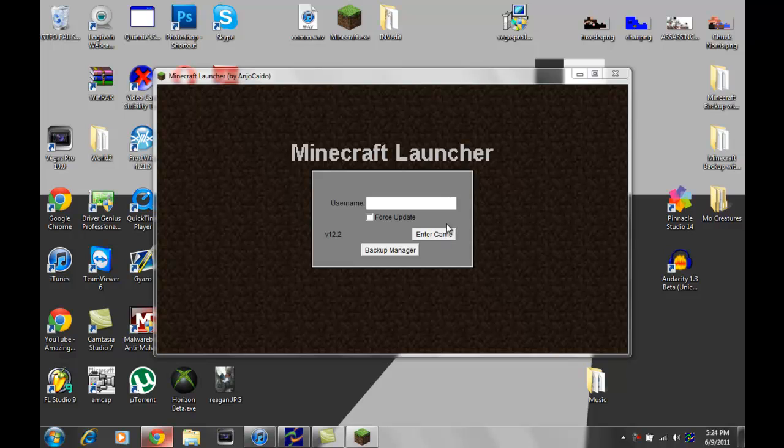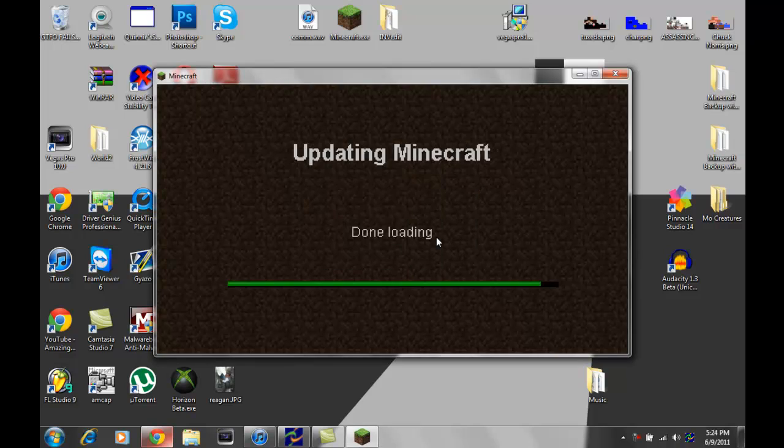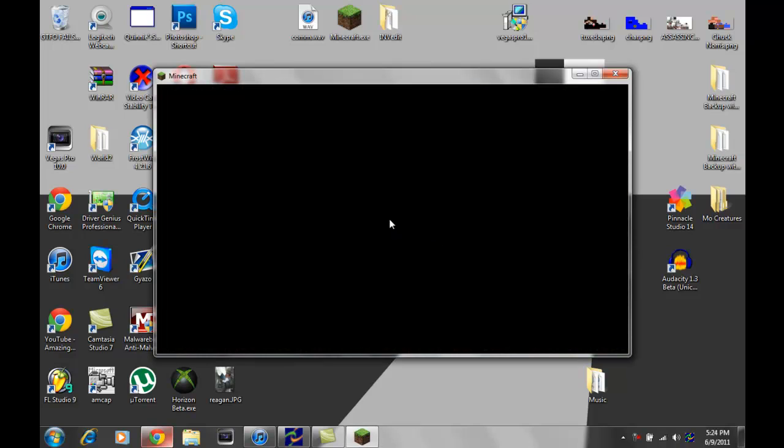This one is much easier and can be done without a texture pack. Just to start this off, I'm sure you guys that I do not have a skin on.